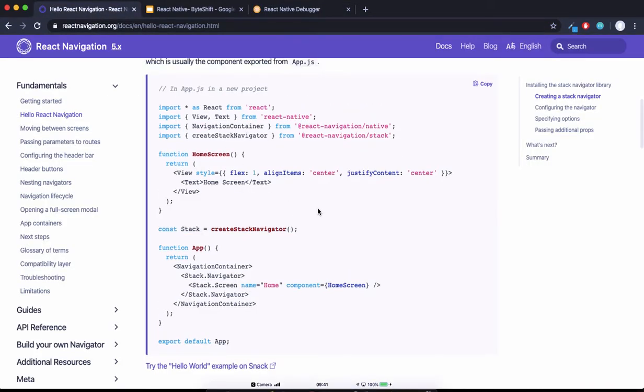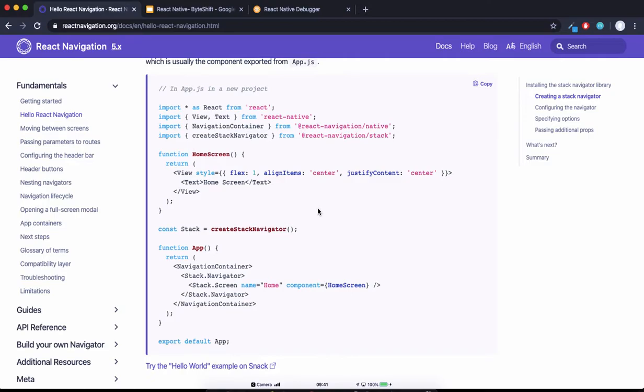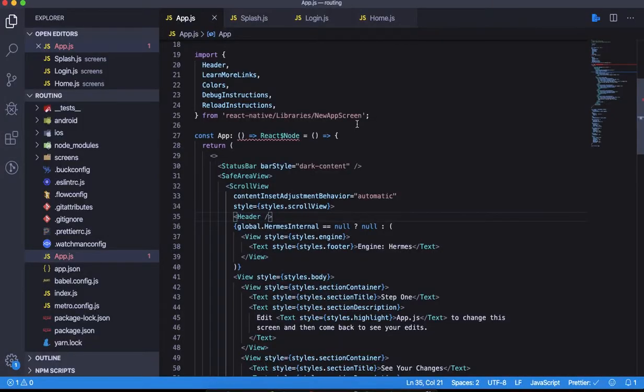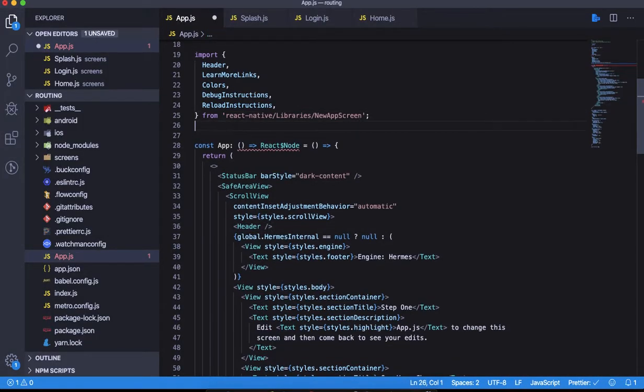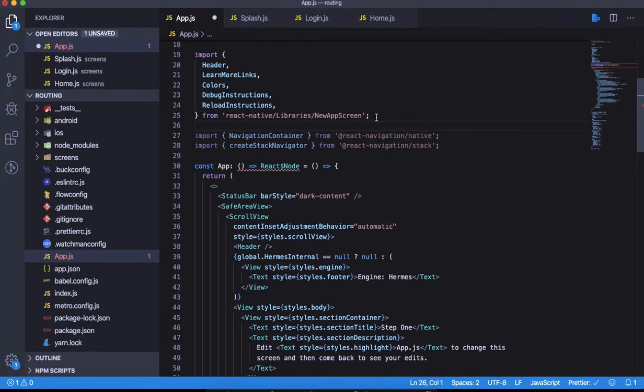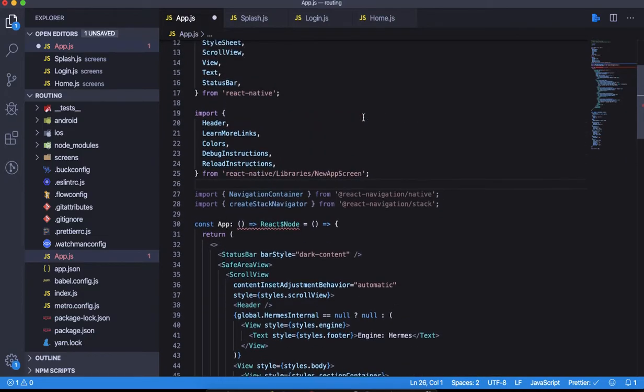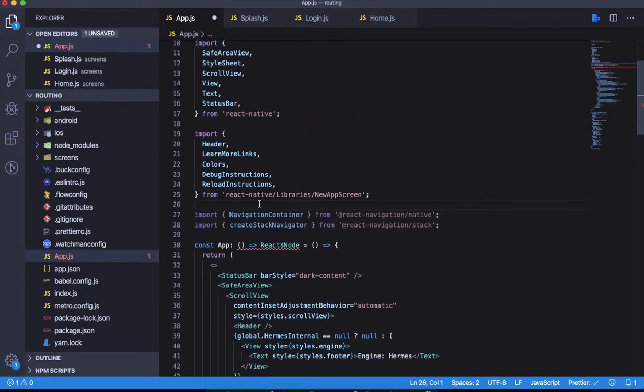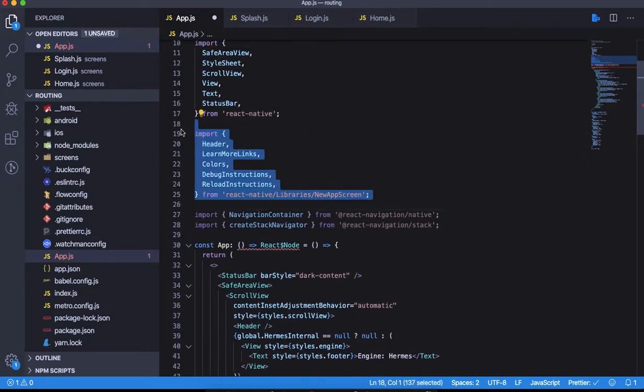We need to include two different things: navigation container, which is a wrapper, and create stack navigator from react-navigation/stack. Let's copy it. I'm doing it in app.js because this is the entry point of the app. You can create a different file for it and export it from there.